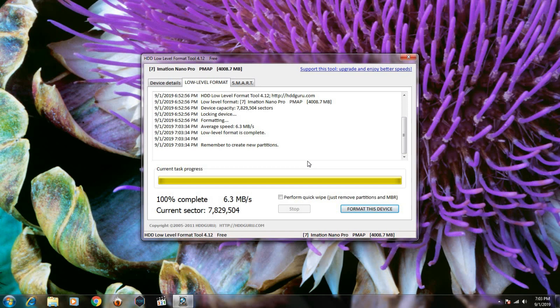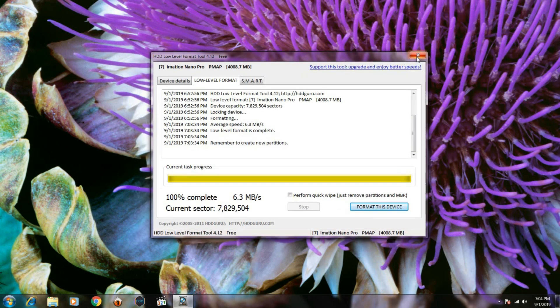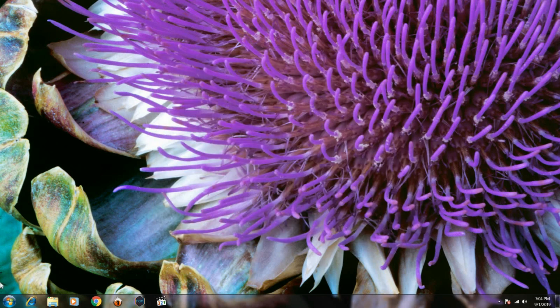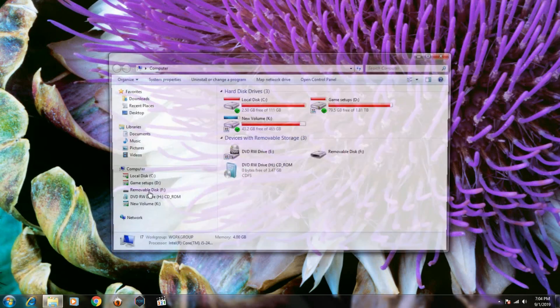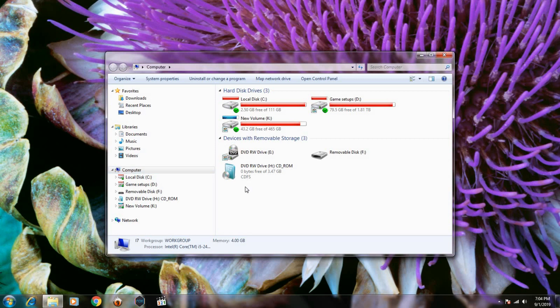We need to create a new partition for the drive. As you can see, we can't see the formatted disk in the list, so we need to create the partition.